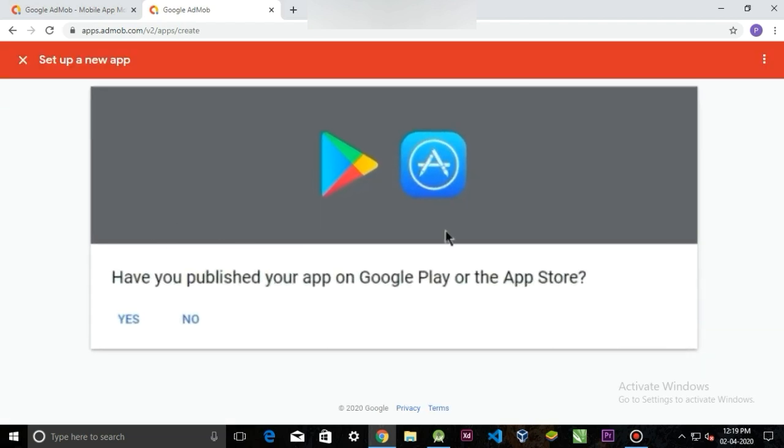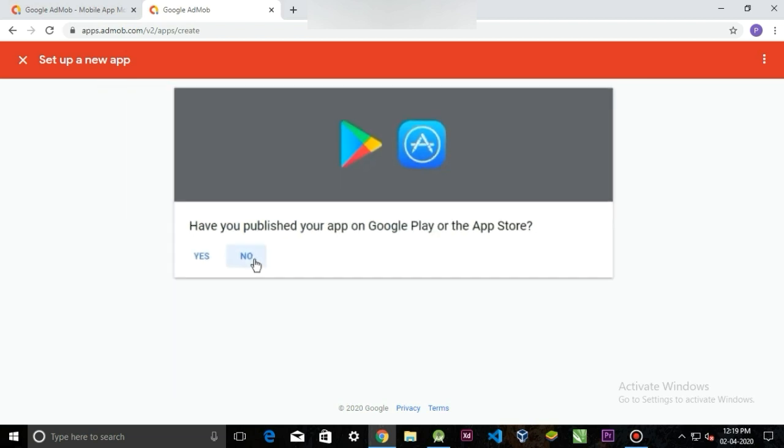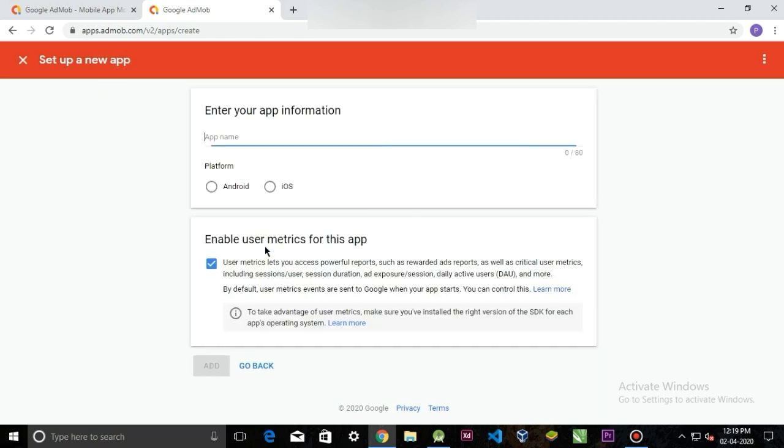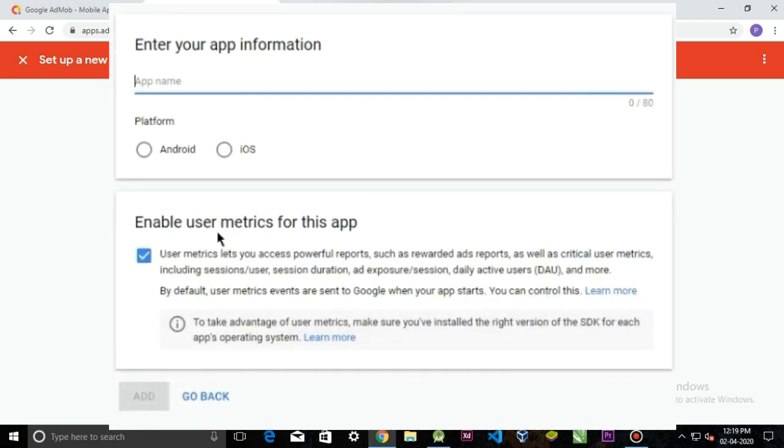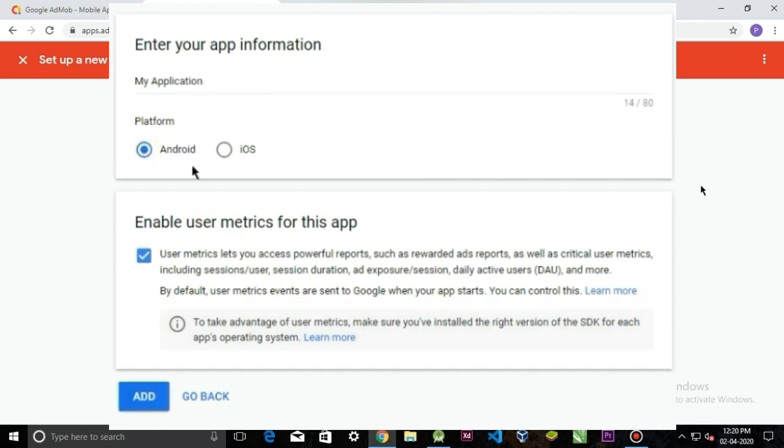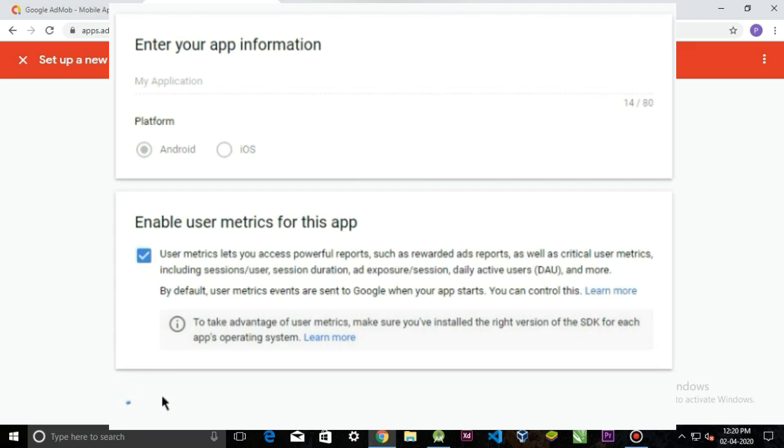And here you have to decide that your app is on the Play Store or not. It's also going to support the iOS apps. If you are an iOS developer, you can also integrate AdMob to your iOS apps. So I'm going to simply select no. Here you have to give the name of your Android app, so I'm going to simply call it my application. Now select the platform if your app is Android or iOS, and now simply click the add button.